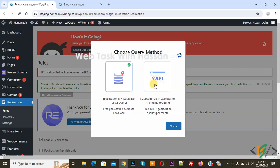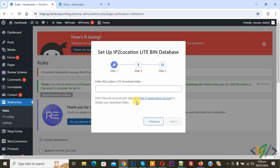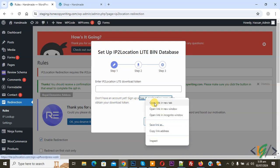You can select the free geolocation database. Click Download Next, and then you see Setup IP to Location Lite Bin Database. Enter the IP to Location Lite download token. If you do not have an account you can sign up — open this link.